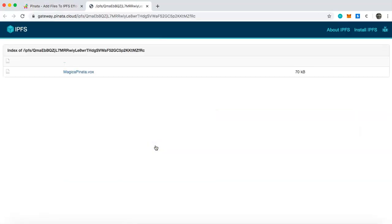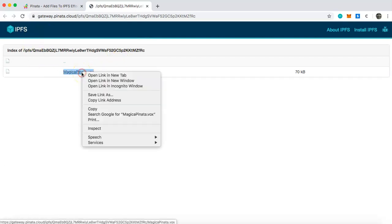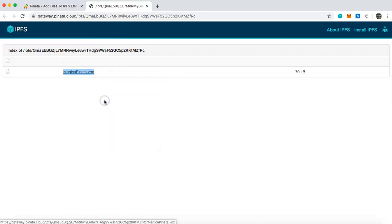Click on that and then what you're going to want to do on this IPFS page is right click on this link here and then copy the link address.